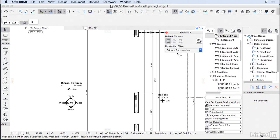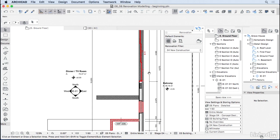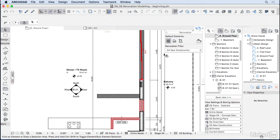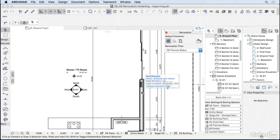And then in new construction, we can see both overlapped. And then finally on the 05 plan status, we can see how the project is going to look like at the end.